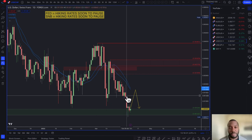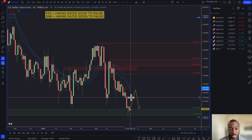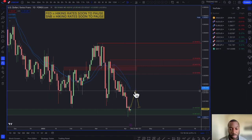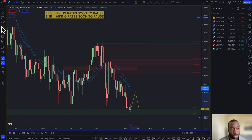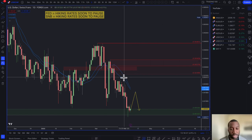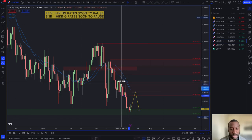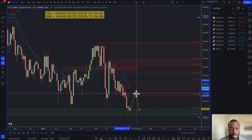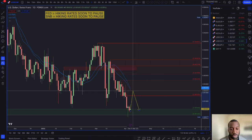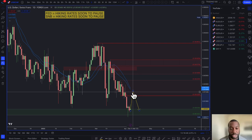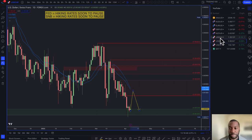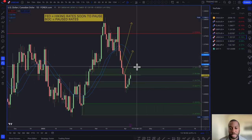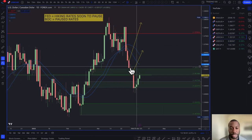In a risk-off environment, if you're looking to buy the Swiss franc, you're looking at that area of supply, and any move back inside that zone would be a decent selling opportunity on this pair.